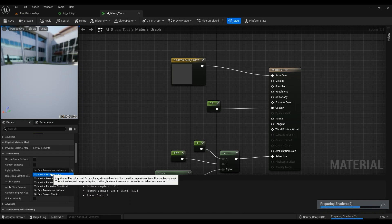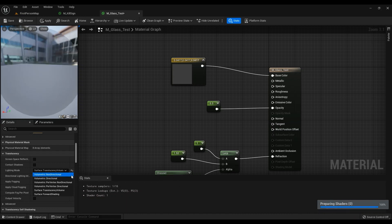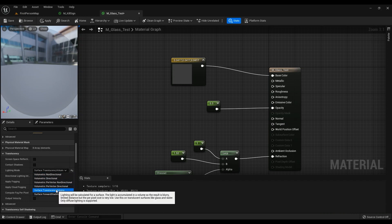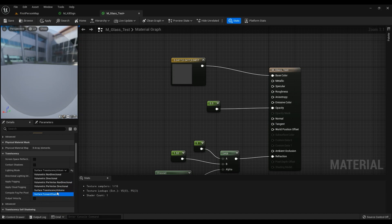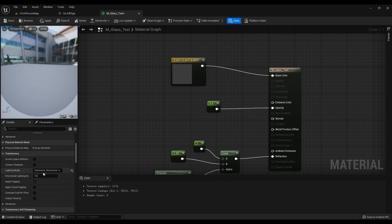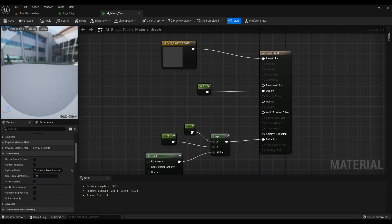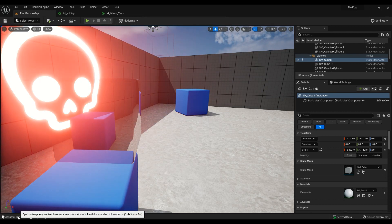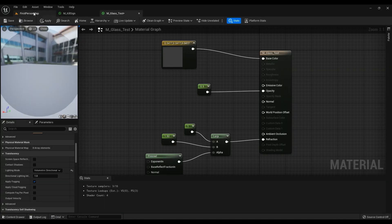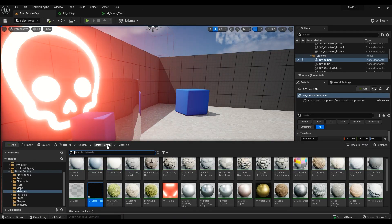People are saying that Surface Translucency Volume is the way to go, but if you really want to get caught in shader complexity, yeah that's the way to go. If you don't really need Surface Translucency Volume then don't use it. With volumetric directional, you will have access to a normal map, which is really important for refraction.